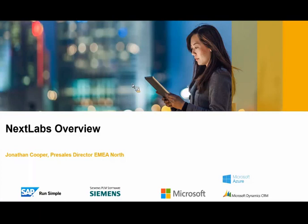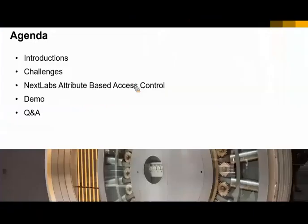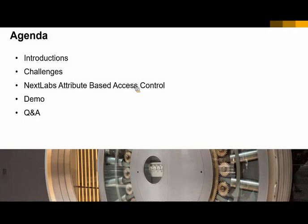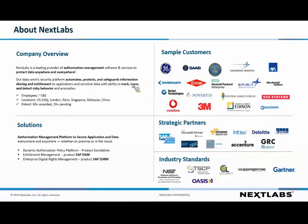So with that, let's go ahead and get started, take a look at the sneak peek of what we're covering today. We'll start with some quick intros on NextLabs, who we are, what we do, and then we'll follow it up with some key customer challenges that we're seeing in the marketplace with respect to SAP data. That'll segue nicely into a demo of SAP DAM, which is going to be the meat and potatoes of this webinar.